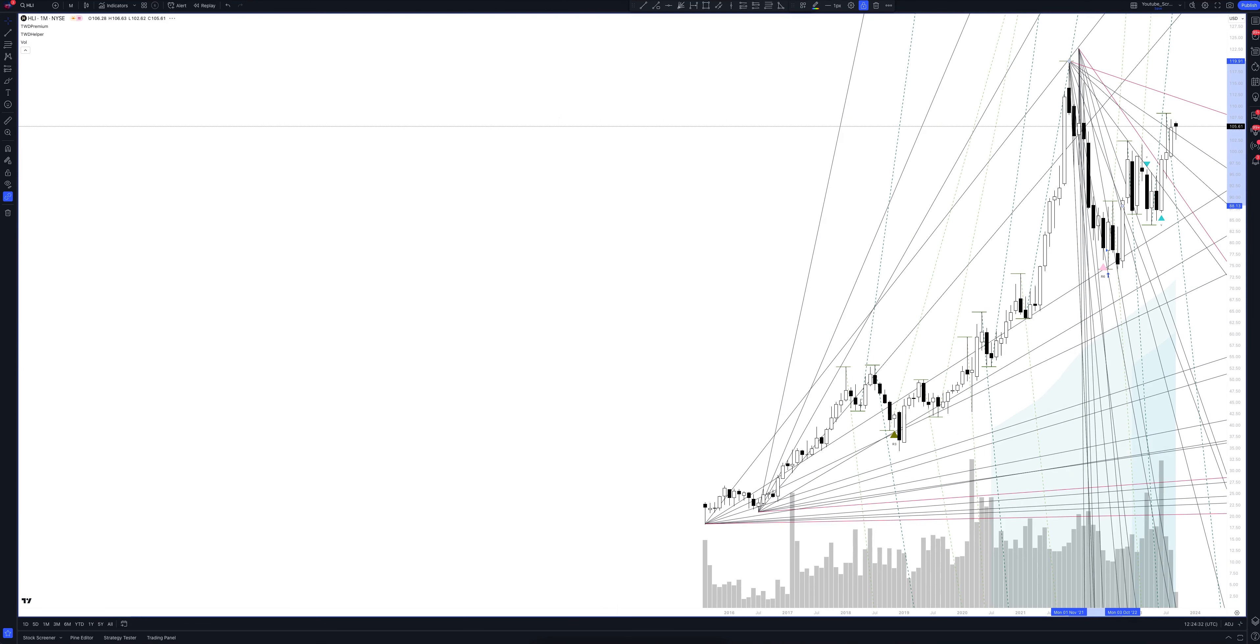We always start our analysis from the global market. Let's open the monthly timeframe and look at the main trend directions and situations. We draw the rays using the lines of the waved helper indicator. They demonstrate the global direction of price activity, support and resistance zones. Let's consider them in detail.